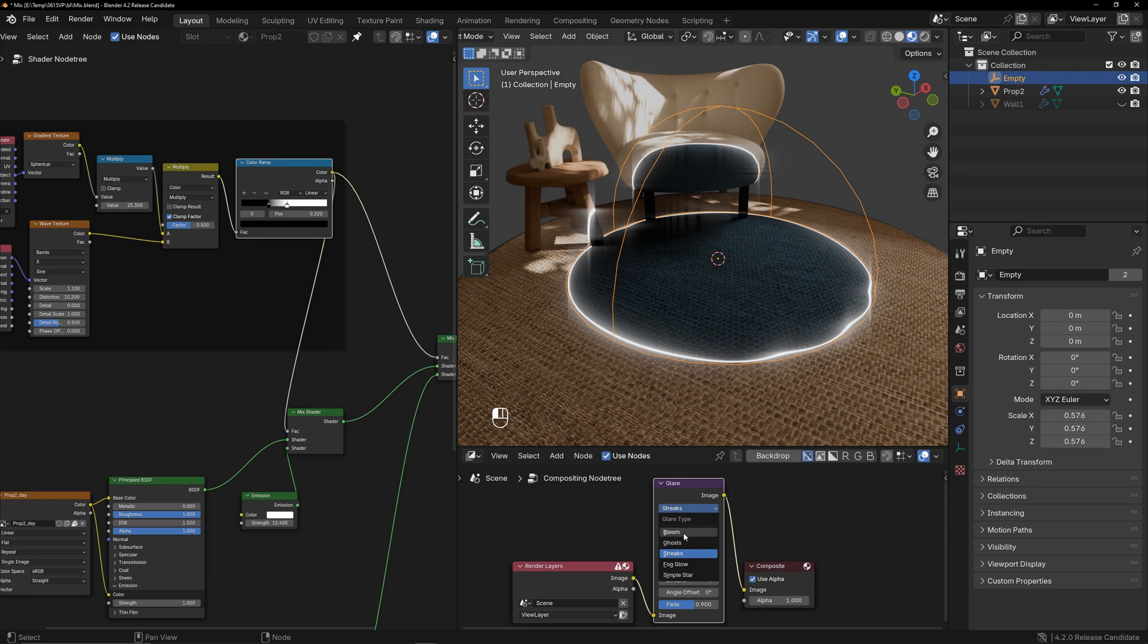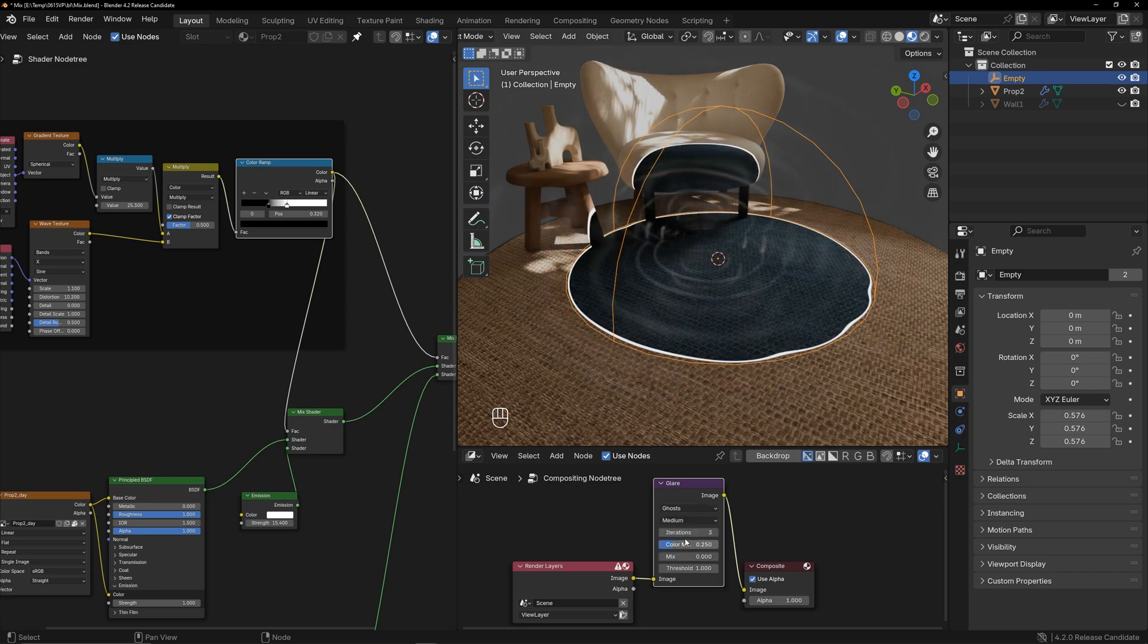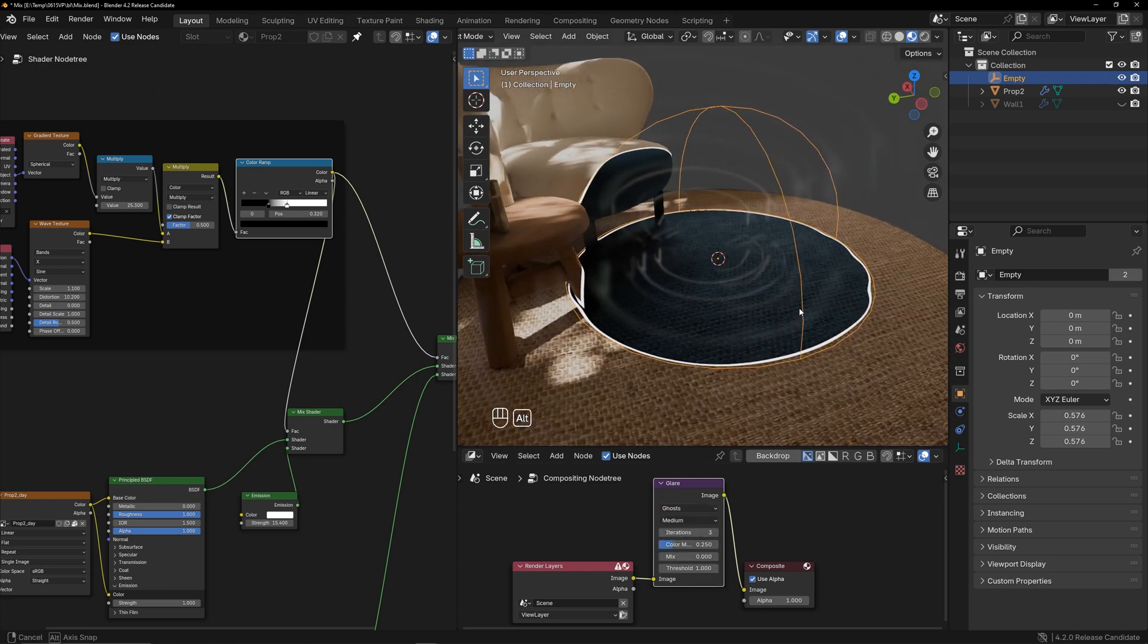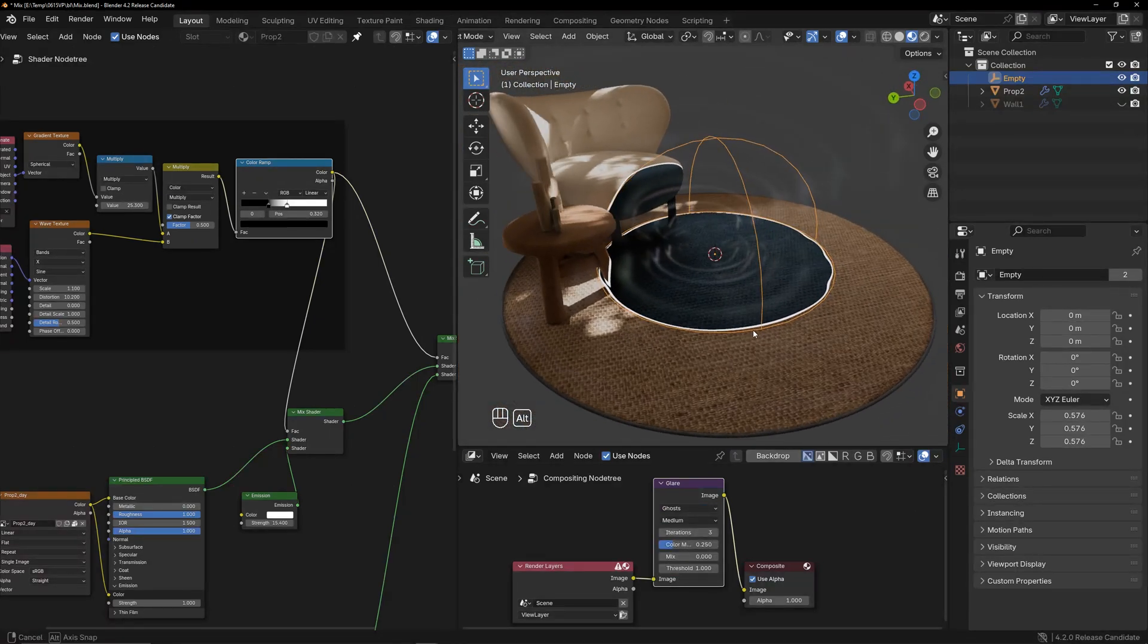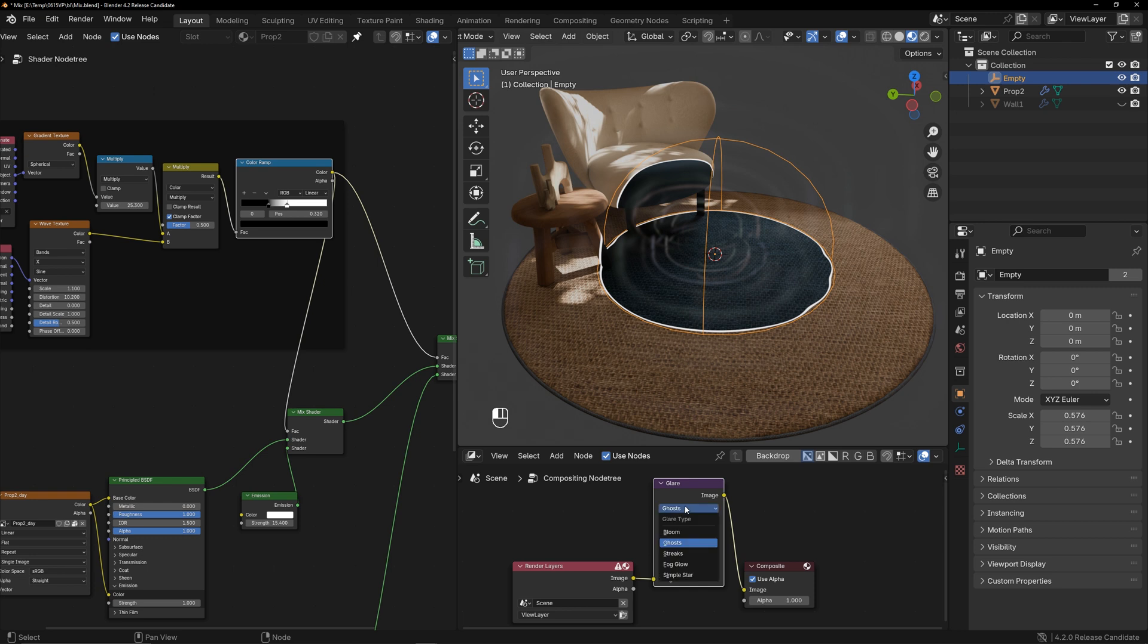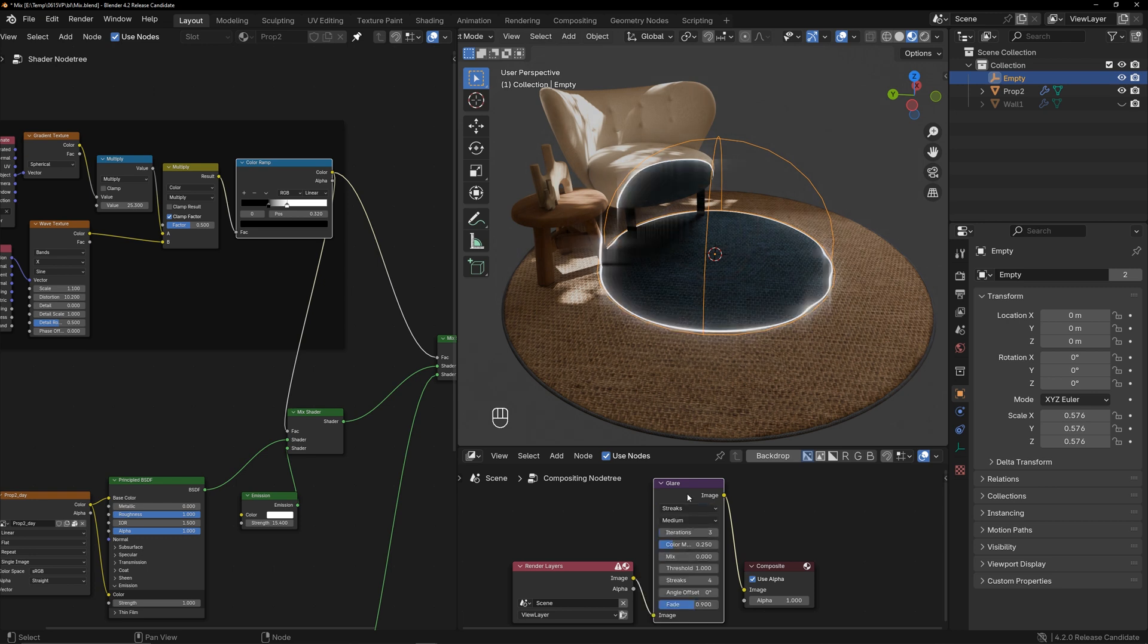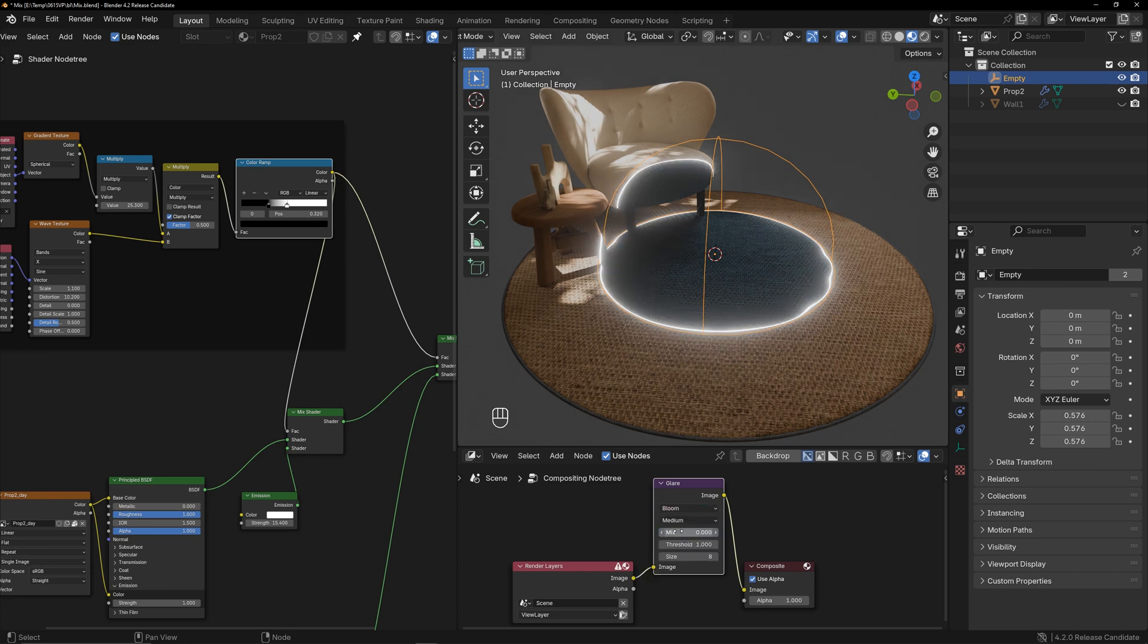You can choose a special effect here, and bloom is the same bloom effect as before, which looks pretty cool. There are also other effects you can choose from based on your preference. I will go with the original bloom effect.